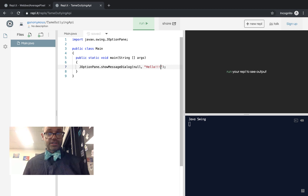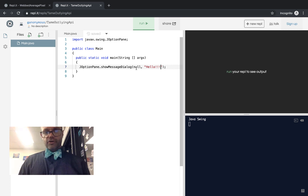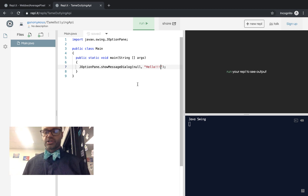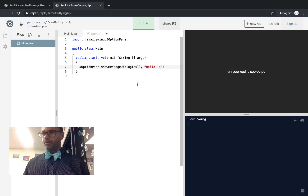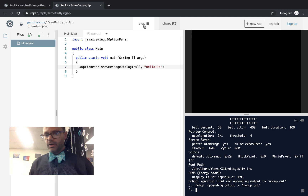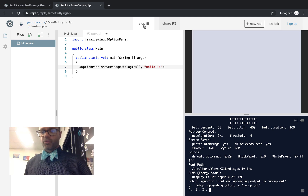It's a static method that exists inside JOptionPane. The first parameter is null, because there's not an owner for the window. The second parameter is the string to actually show on the display. So we have just a quick one-liner inside main that's going to pop up for us. We'll go ahead and hit Run to make that happen.